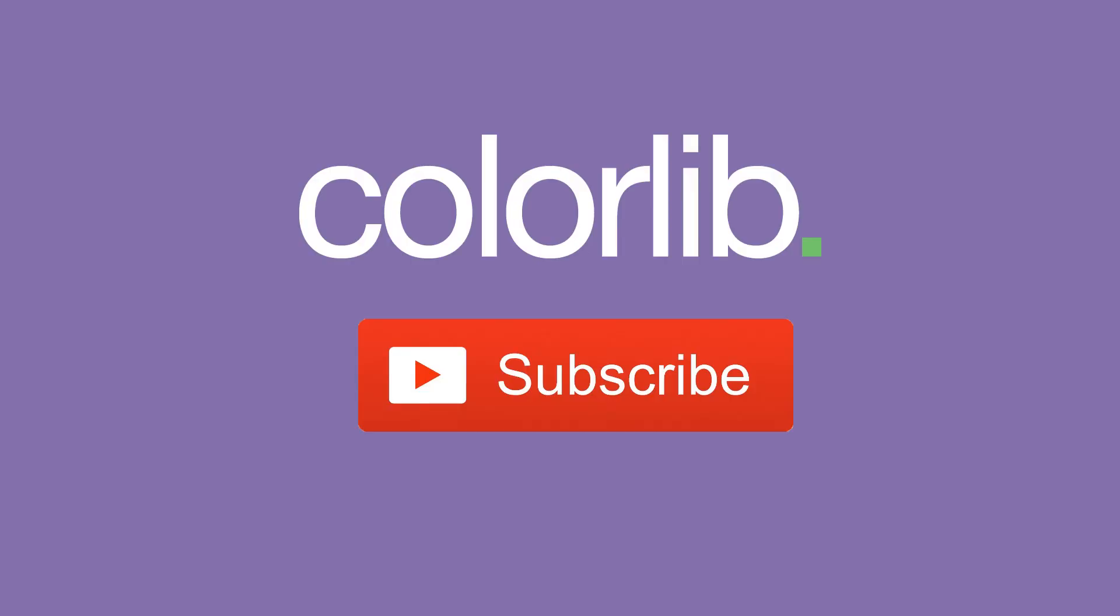Last but not least, thank you very much for watching and please subscribe to our YouTube channel to keep up to date with the latest WordPress theme tutorials.